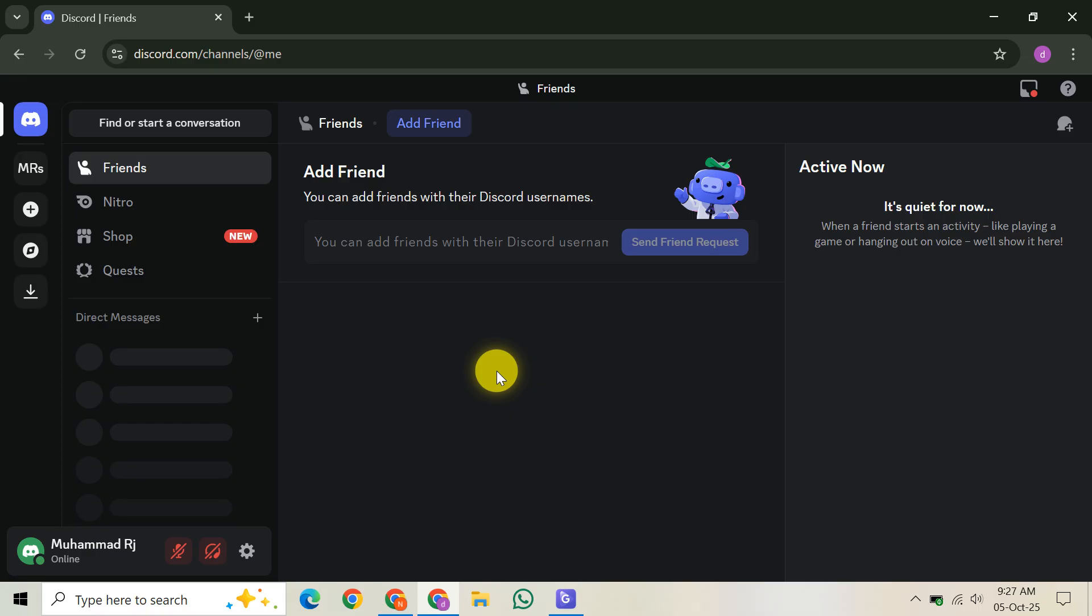First things first, open Discord on your computer. Look down at the bottom left corner of your screen, next to your username. You'll see a small cogwheel icon. That's your user settings. Click on it.